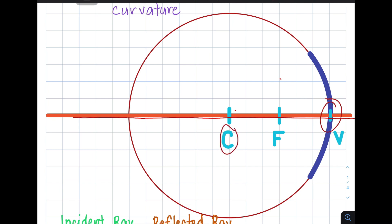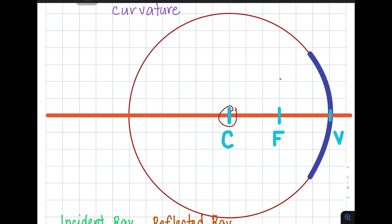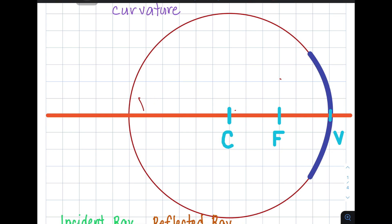So now you have two points which are represented. We have the center of curvature, which is the center of the circle, and the vertex, which is the intersection between the principal axis and the arc of the mirror. After that, we need to mark the midpoint of the center and the vertex. That midpoint is called the focus, so the focus is in between the vertex and the center.